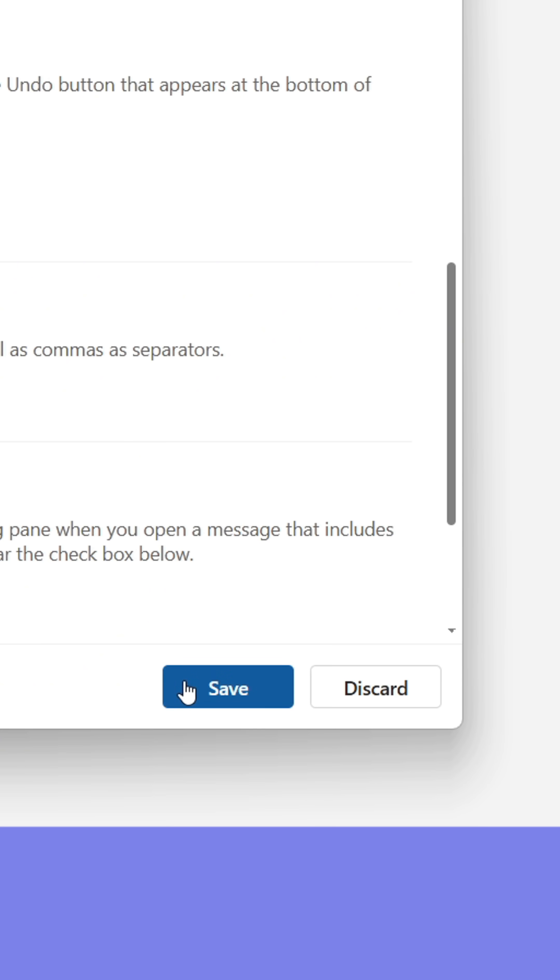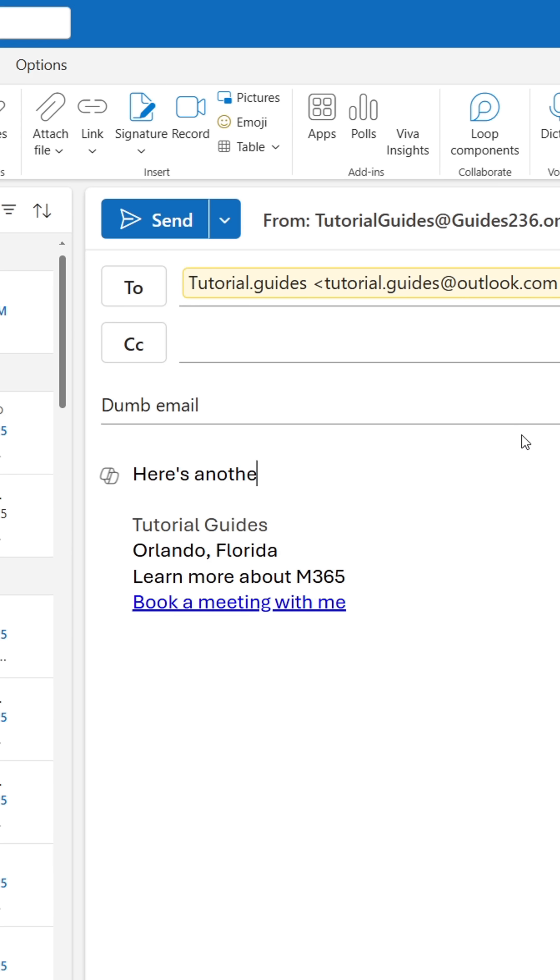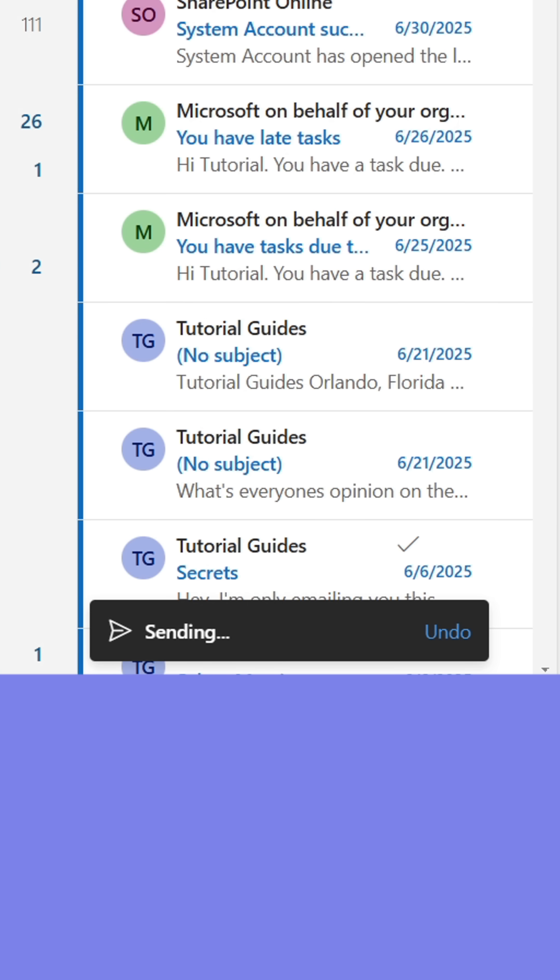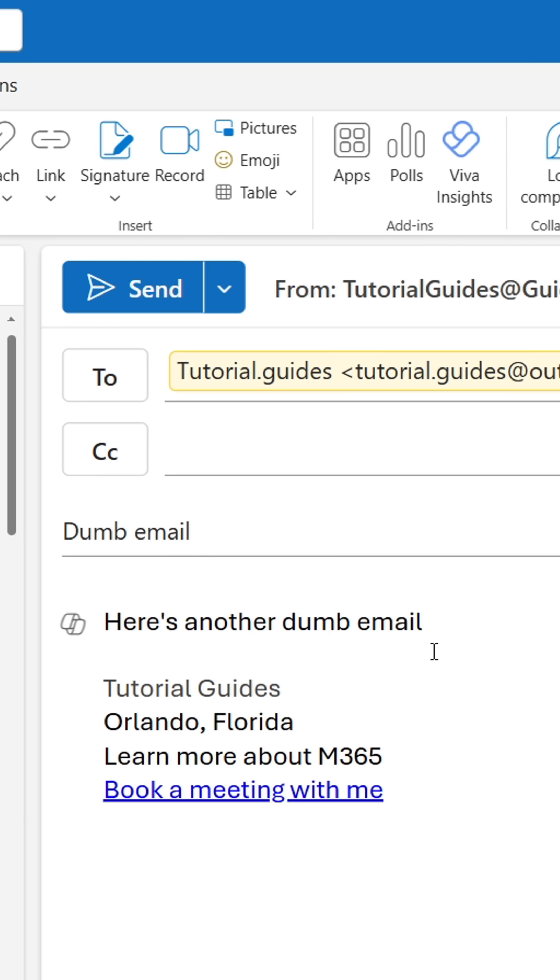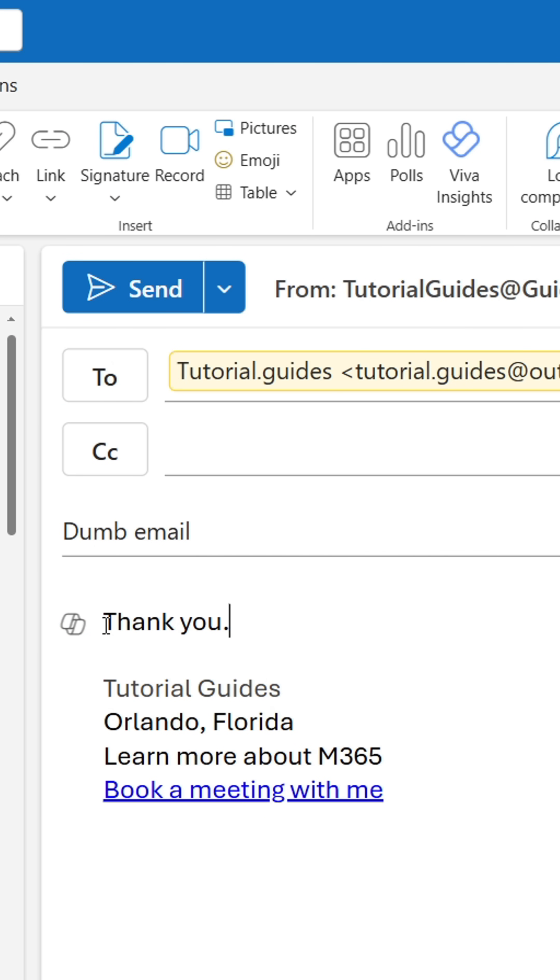The next time you accidentally send an email that contains misinformation, you have a grace period of 10 seconds to undo sending the email by clicking Undo. This will save you. You can then change the parts you want to edit and resend the email.